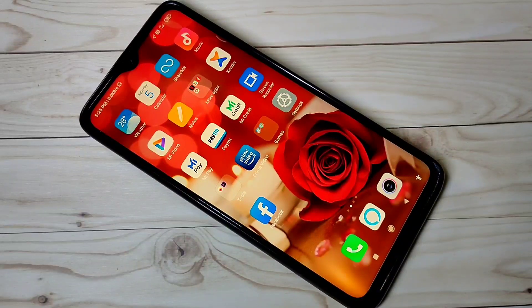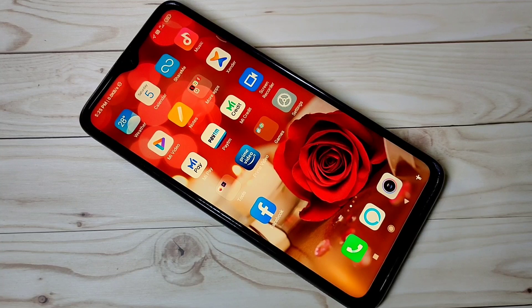Hi friends, this video shows how to enable the new MIUI 12 control center in Redmi Note 8 Pro.